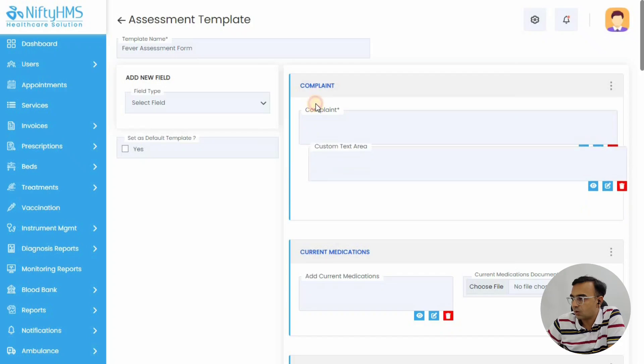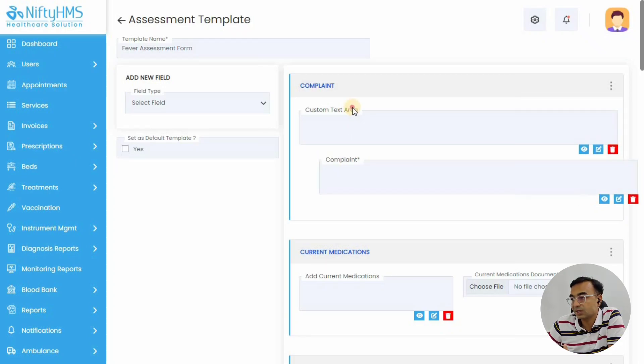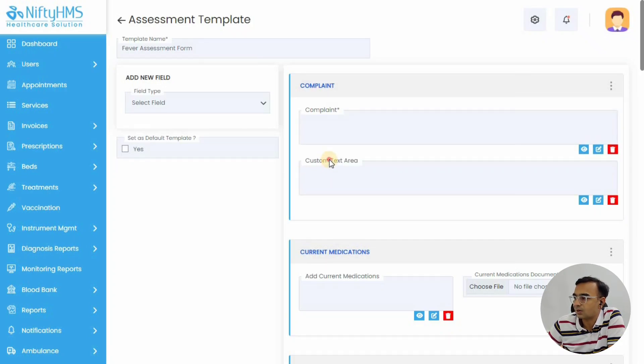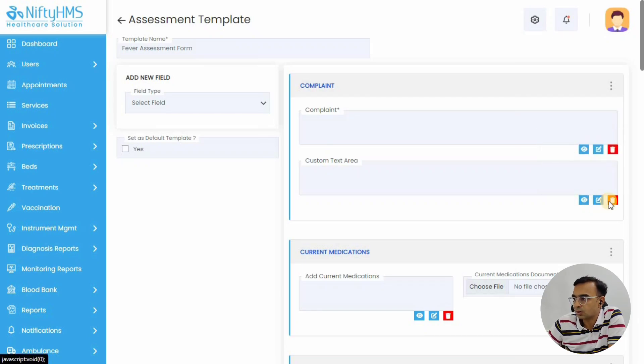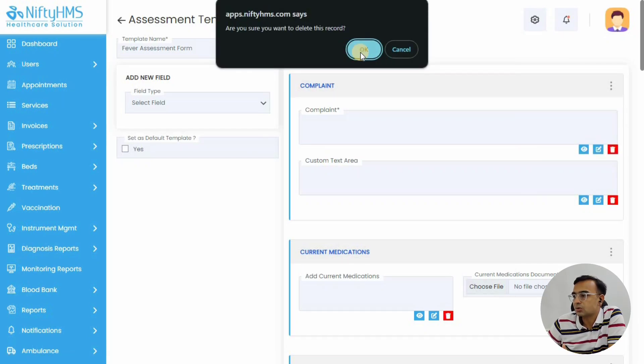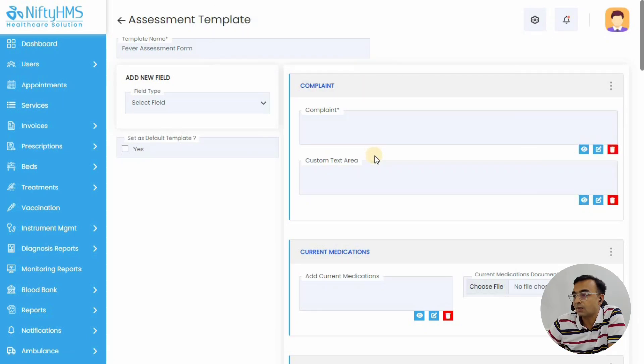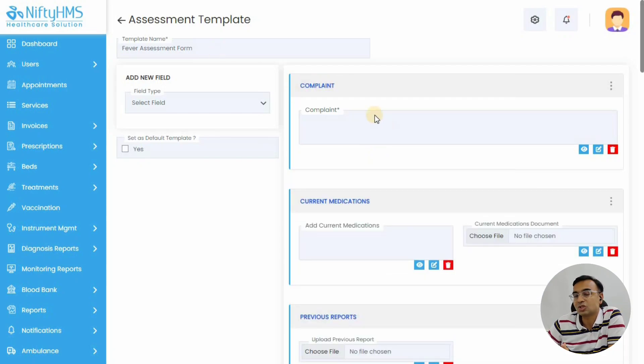So here we have added one field. You can also reorder the field within a section. In the complaint section we have added a new field and just seen how you can reorder it. Not only that, you can also delete a field if you don't want it.